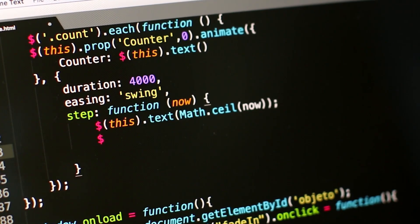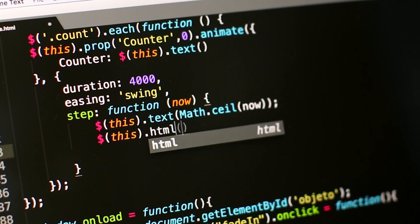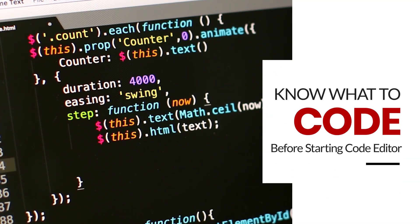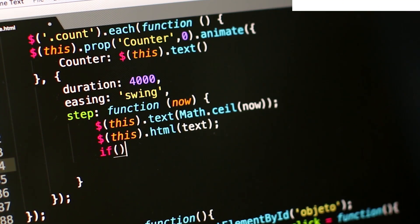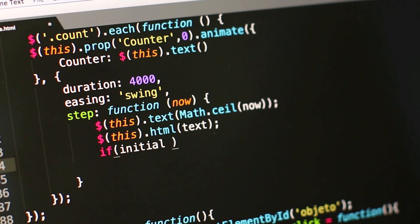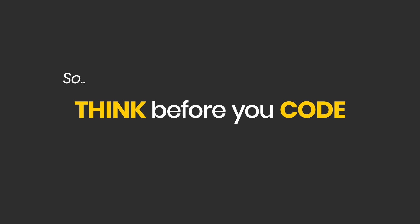A common mistake that web developers make, including me when I was a beginner, is that we start a web design project by opening a code editor. Coding can be a lot of fun, but it is very essential for us to know what to code before we sit in front of our code editor. There is a famous quote: programming is 90% thinking and only 10% typing. So there's a lot to think about before we actually start coding.